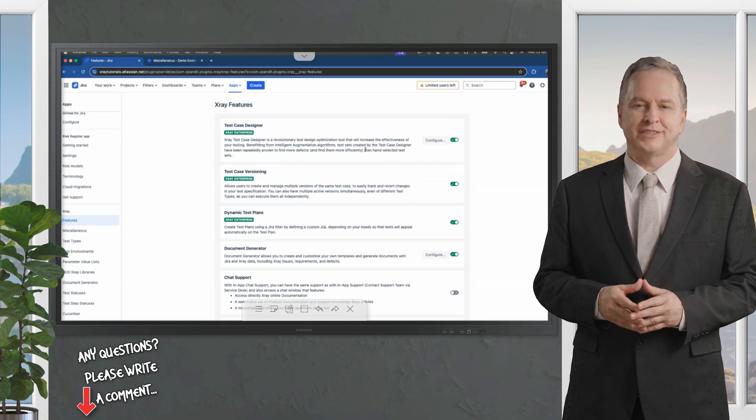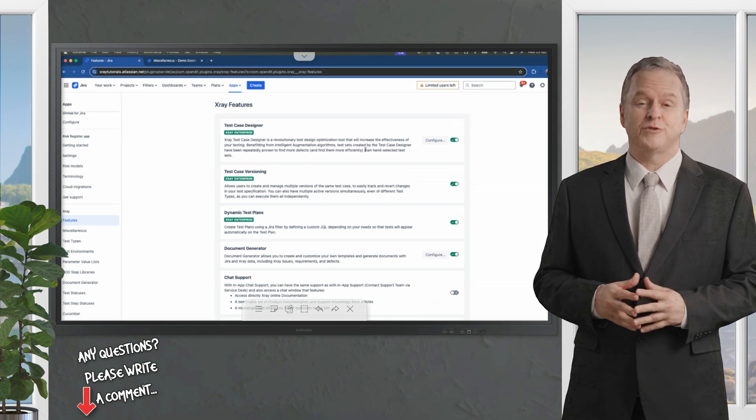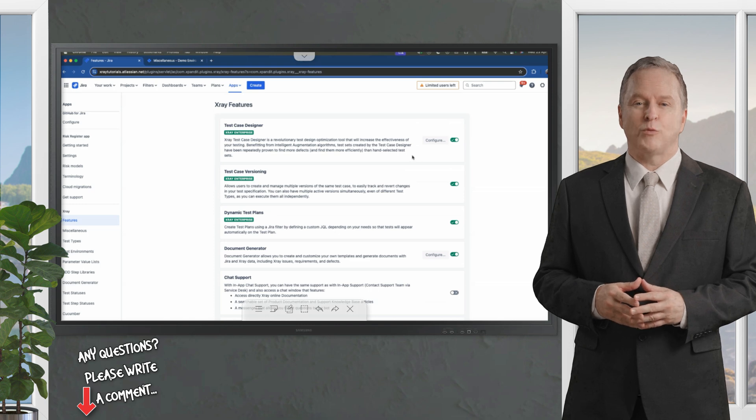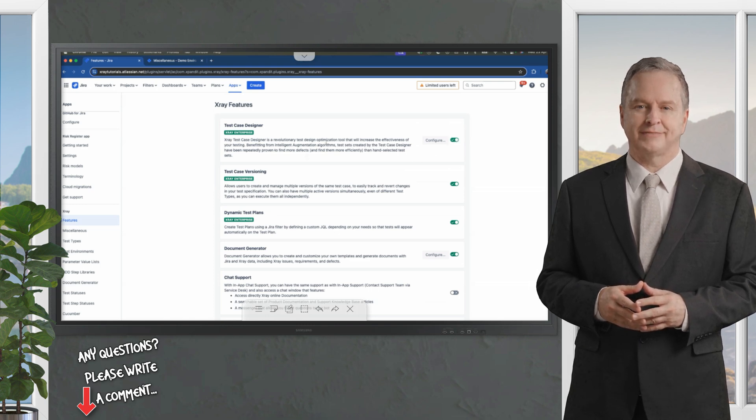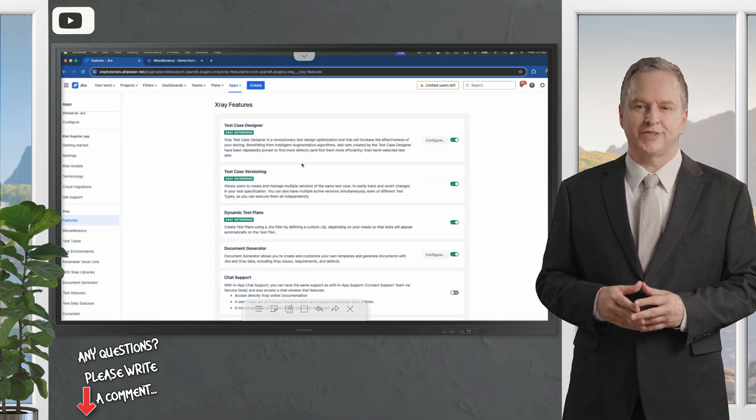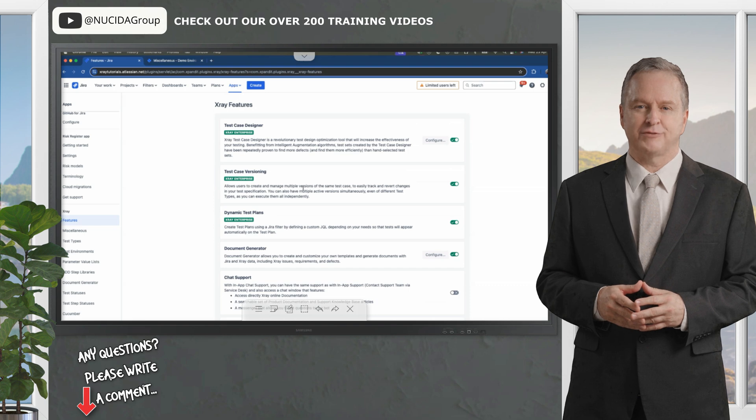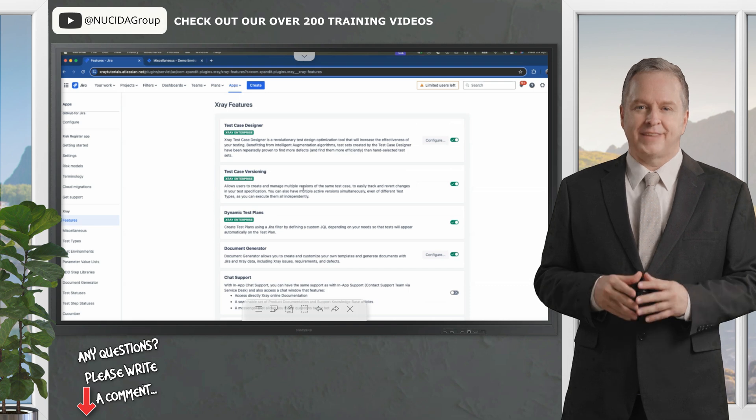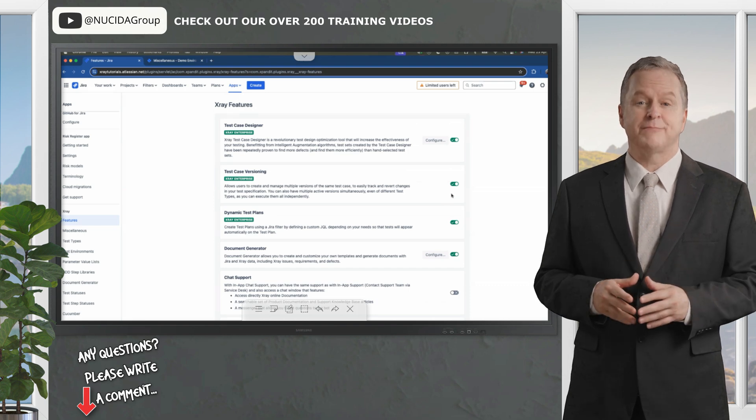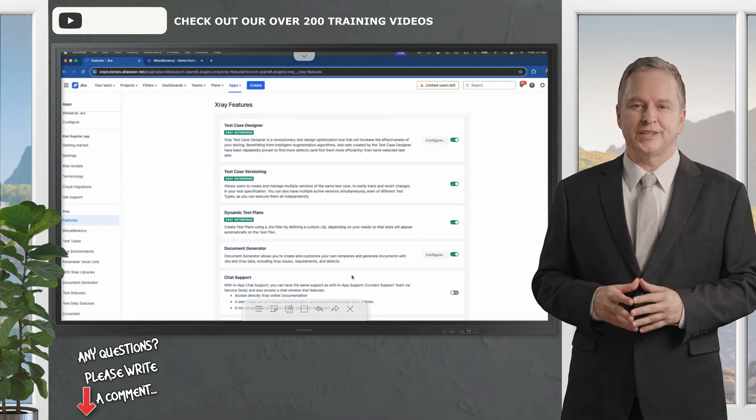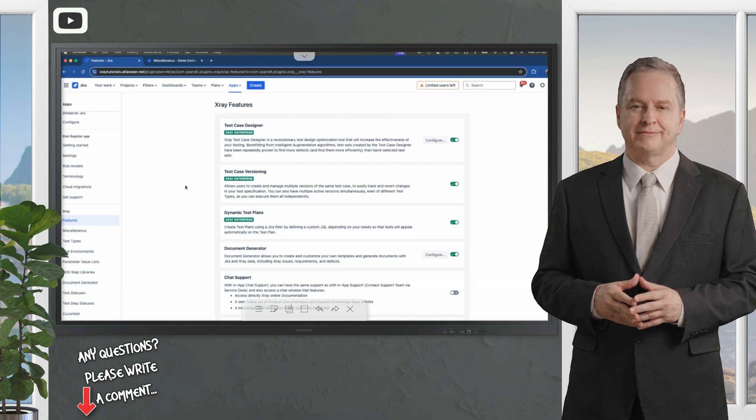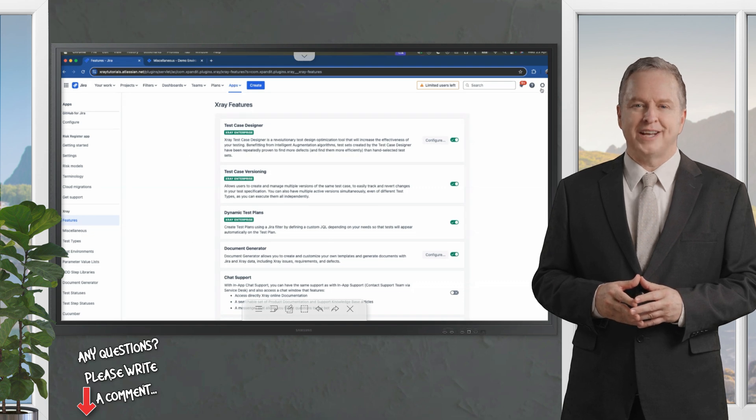For instance, you are able to define if you want the test case designer to enable or not, as well as the features Test Case Versioning, Dynamic Test Plans, etc. Just with a click of the button, you can define that.